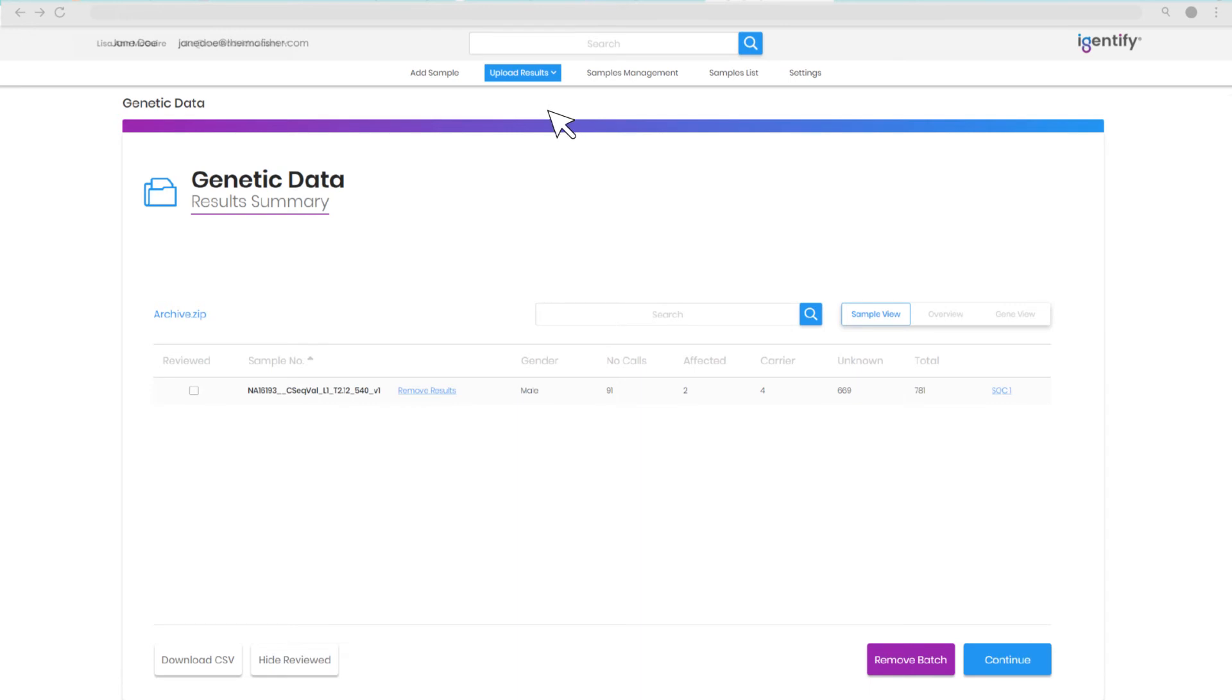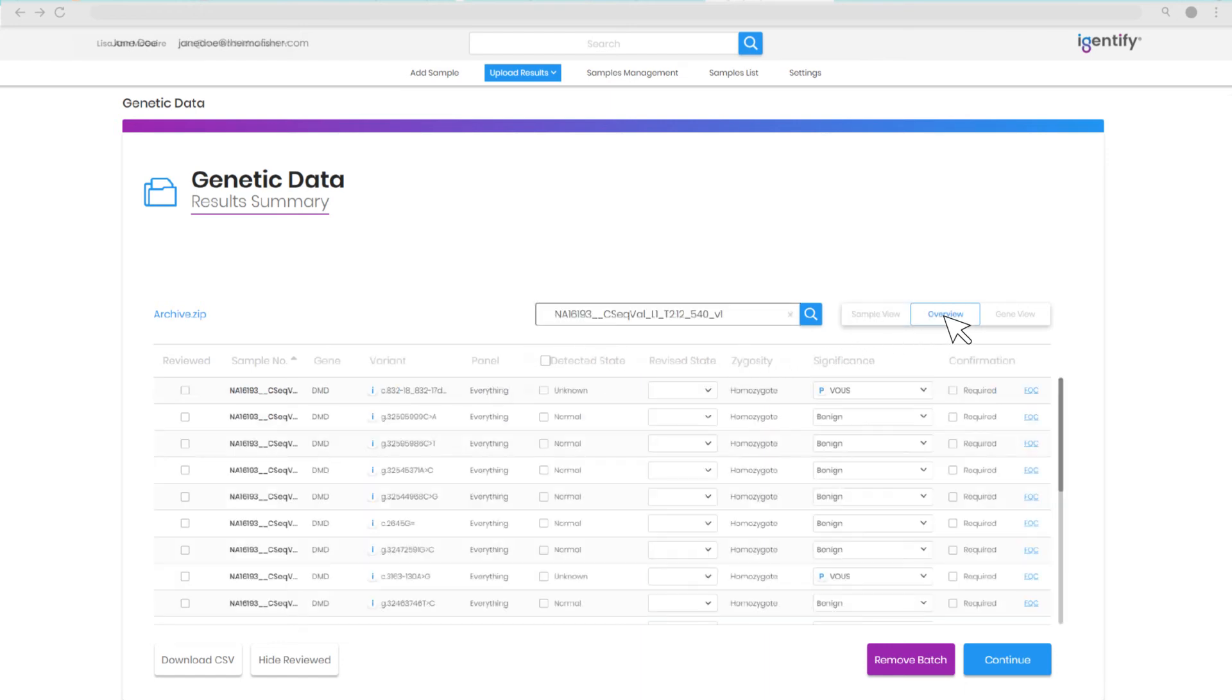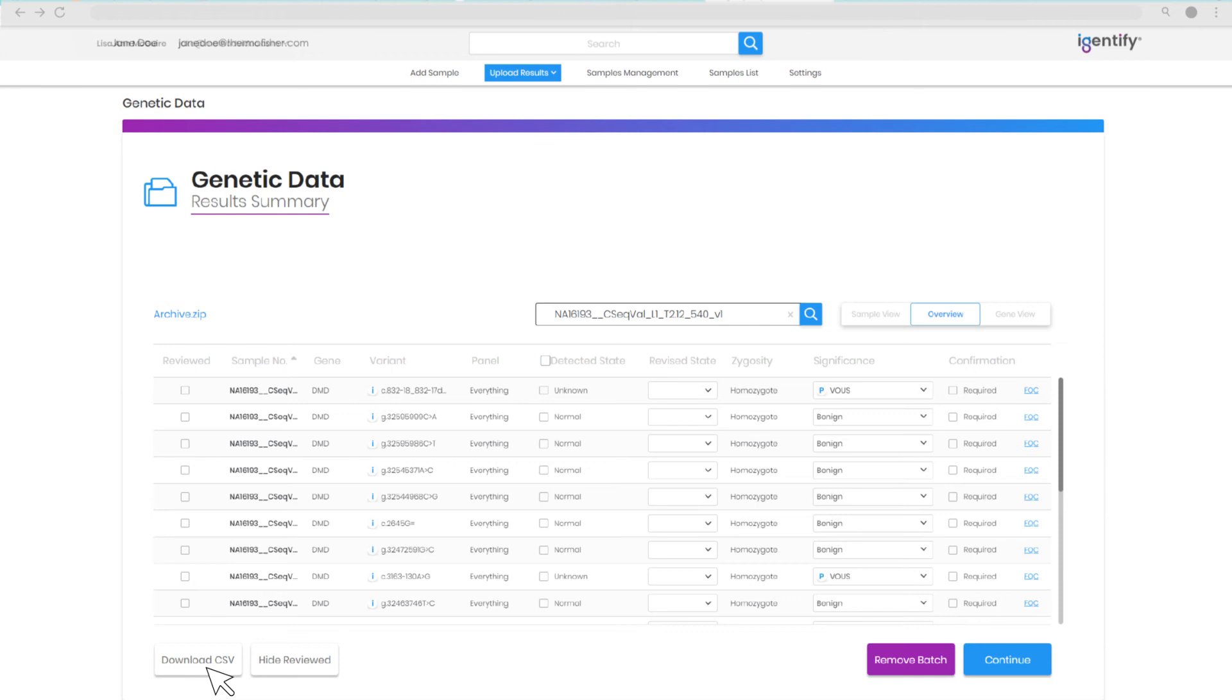The Upload Results tab accepts the zipped folder output from Ion Reporter CarrierSeq workflow analyses. Once results are uploaded, you can investigate variant classification, mark results for further study, and download a convenient CSV results file that can be integrated with your local laboratory information management system.